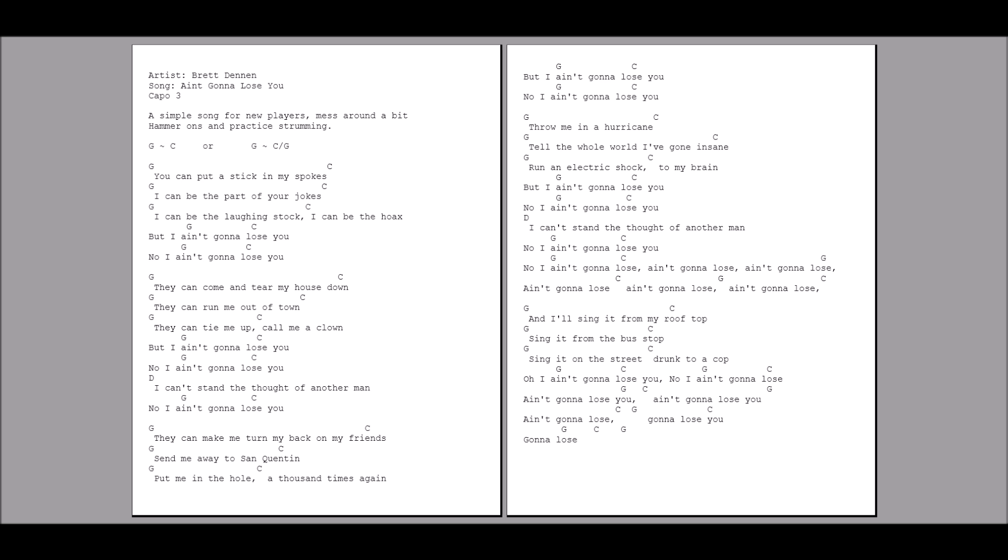I ain't gonna lose you. No, I ain't gonna lose you.